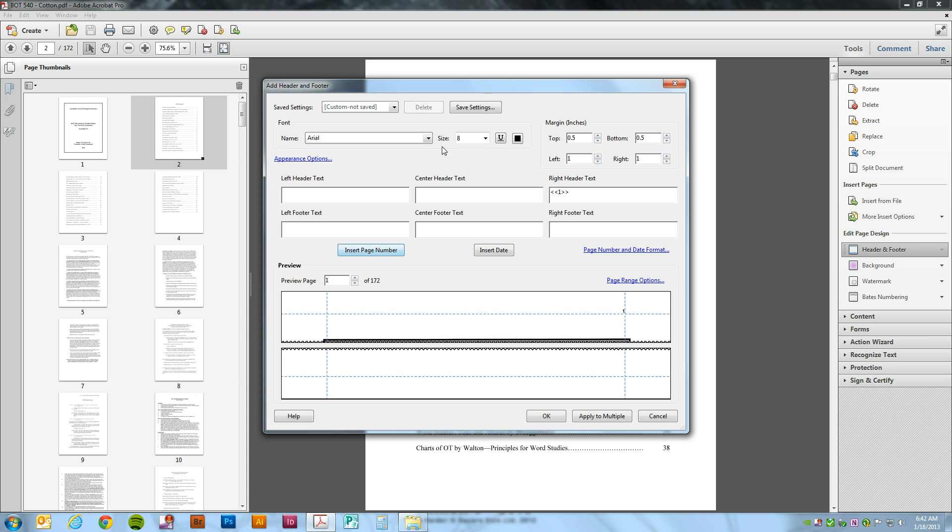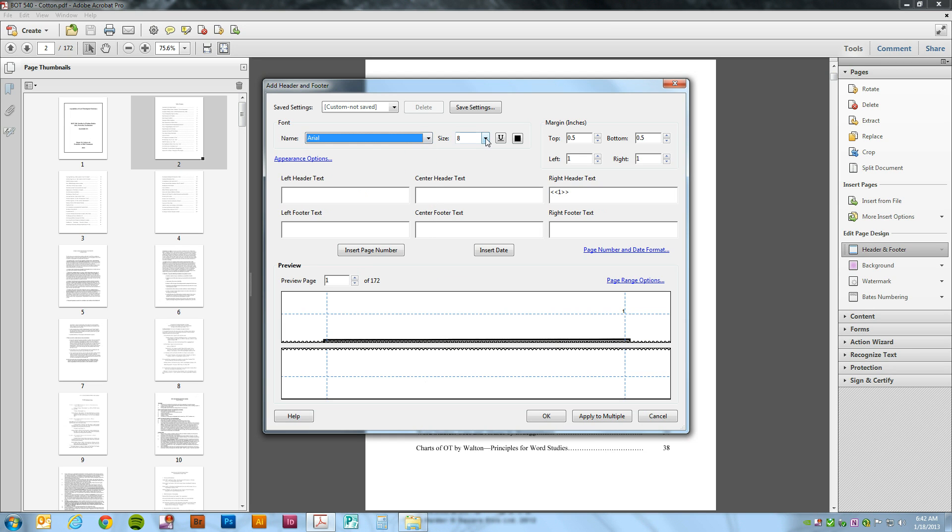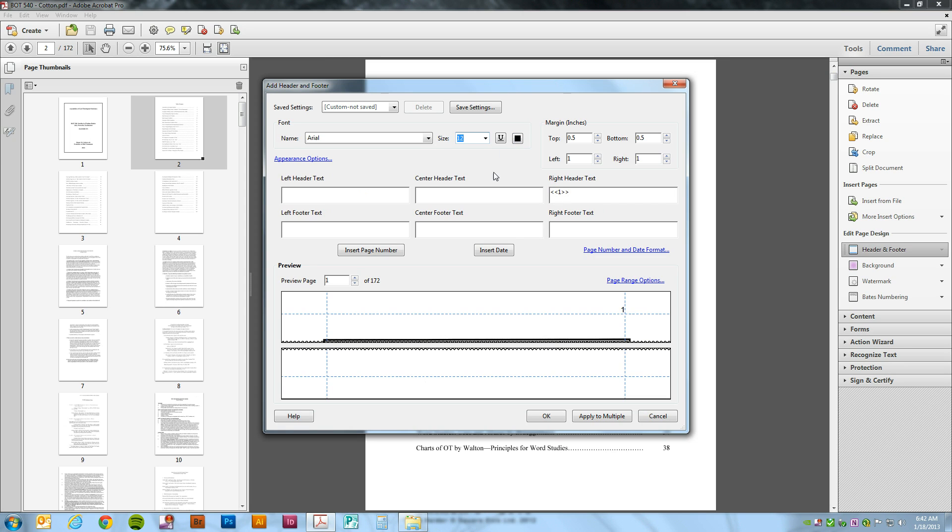Now we'll notice that we can choose from many different fonts, any font on your computer. You can change the font size, style, and color. We're just going to leave it black.